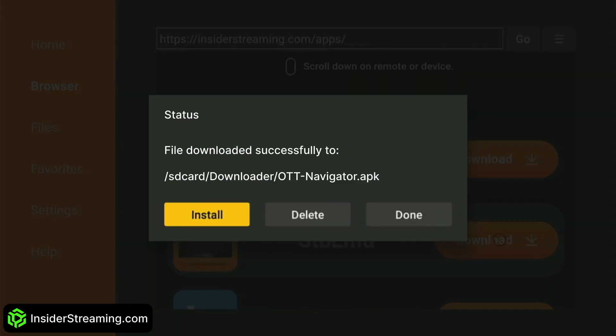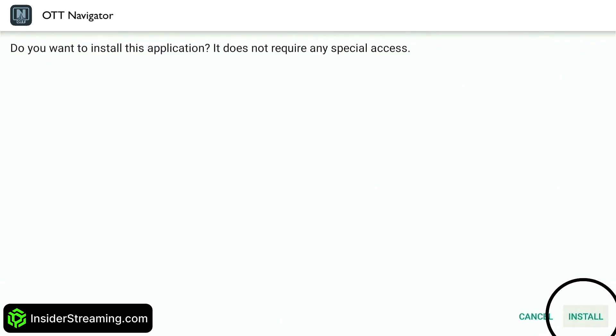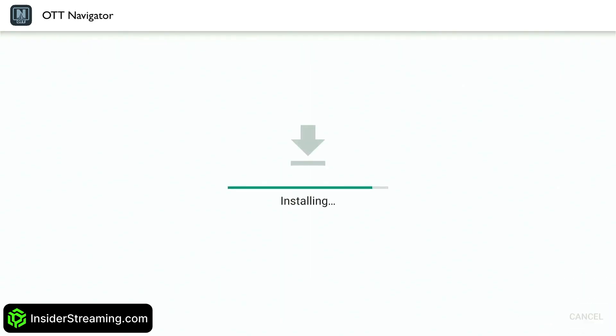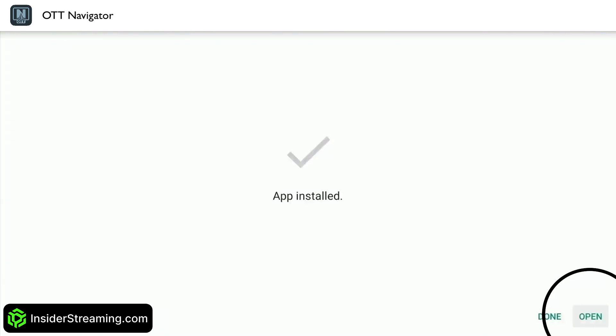After the download is complete, click Install. When prompted again, click Install once more. Once installed, click Open.